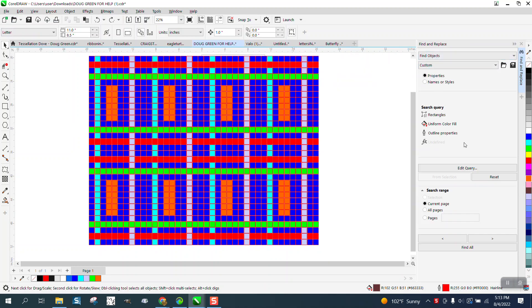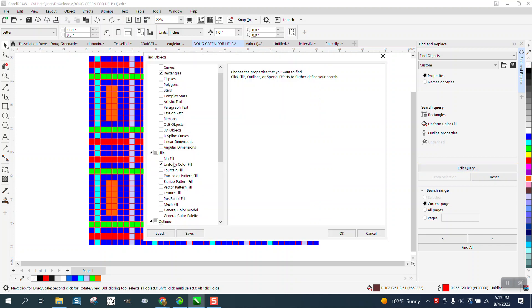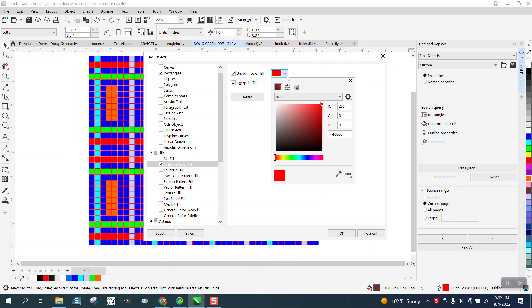We're going to edit the query. We're looking for a fill, so we want to have that checked. Then we want to double-click on there, and when you go to here, you can actually go to here and get colors.